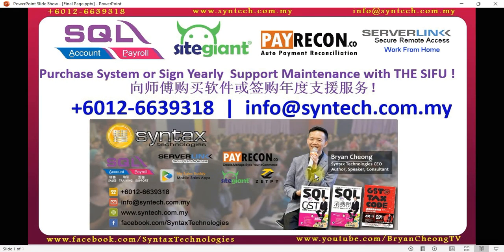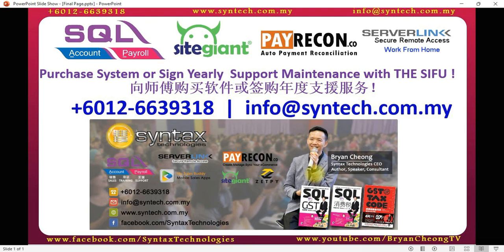If you are interested in this customization or you wish to purchase SQL accounting system or SQL payroll system, or you just want to sign up yearly support maintenance with us, please contact us directly. Once again, thank you for watching. I'm Brian from Syntex Technologies.